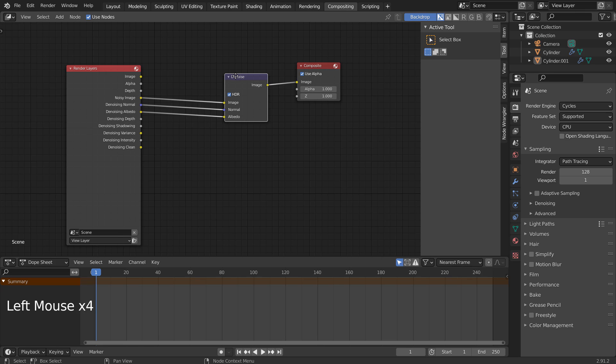For Eevee, we need to uncheck the Use Nodes option at the top, otherwise the renderer will create a blank render image.